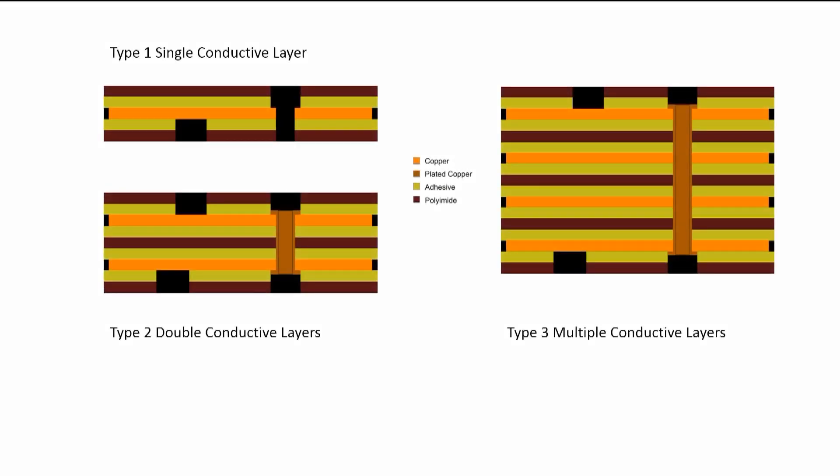Flex rigid PCBs come in many types. The first three types, types 1, 2, and 3, are flex only, having single, double, and many conductive layers respectively, all of these on a flexible core.